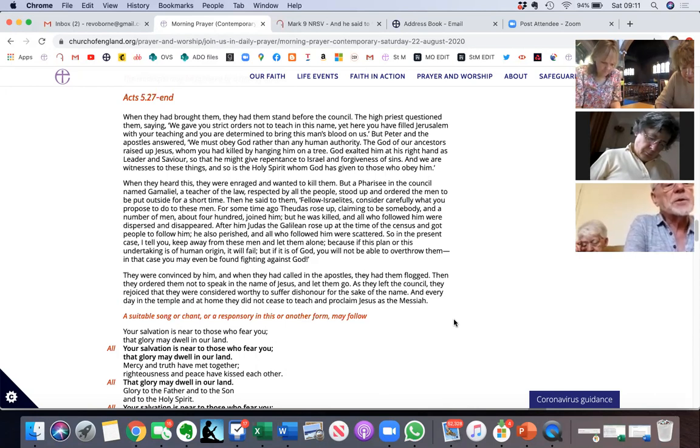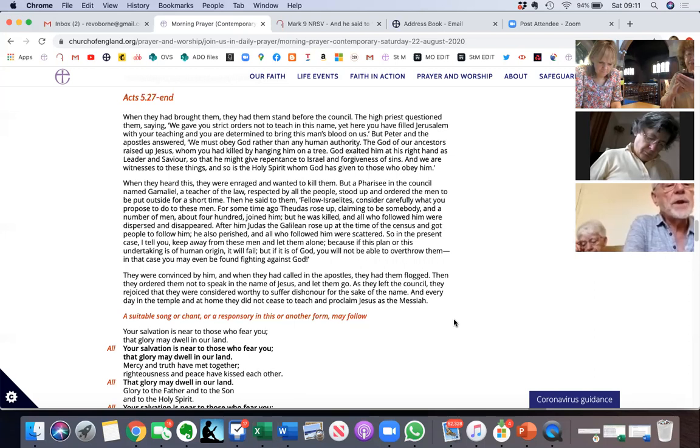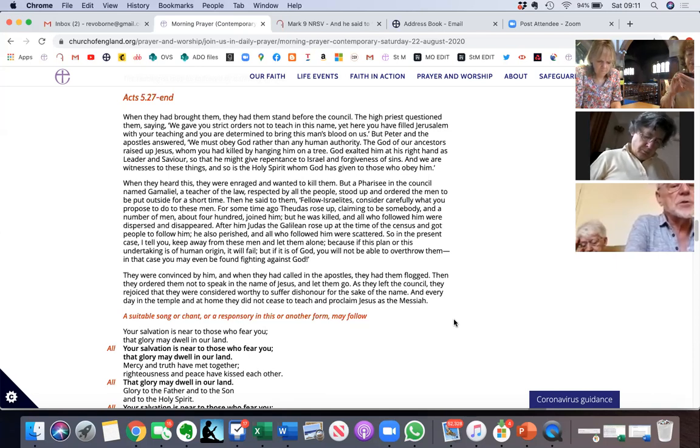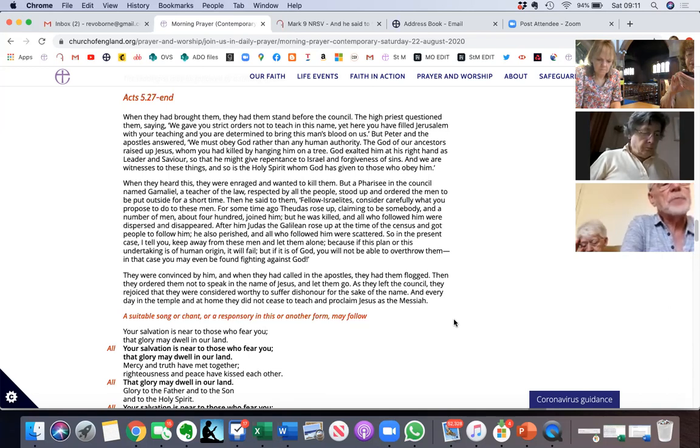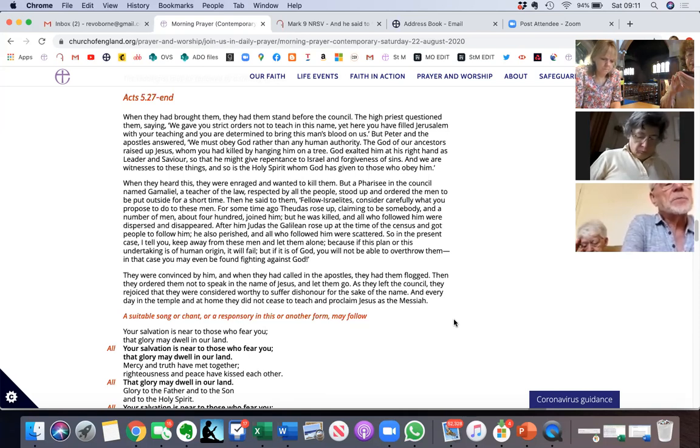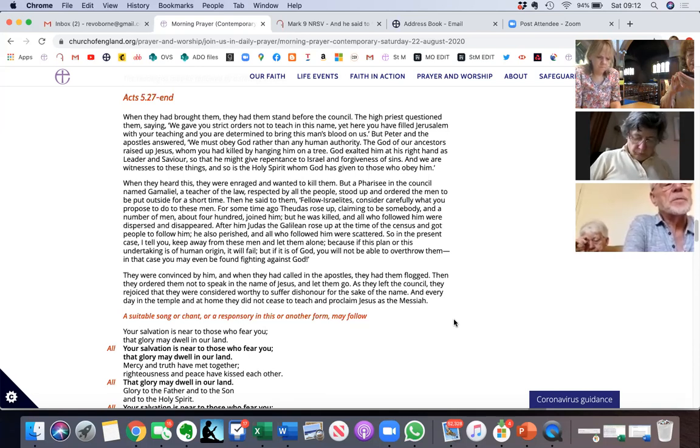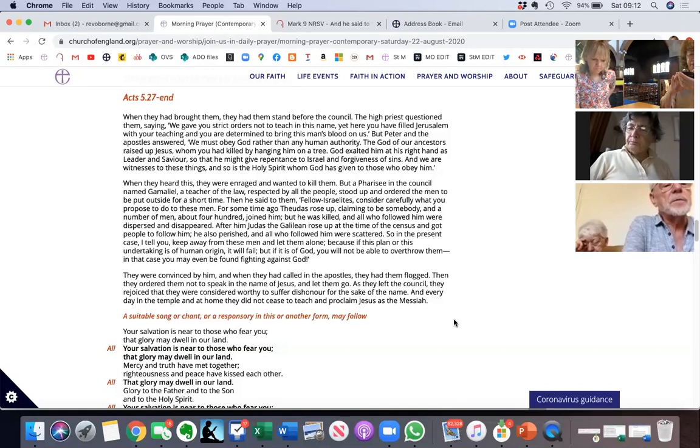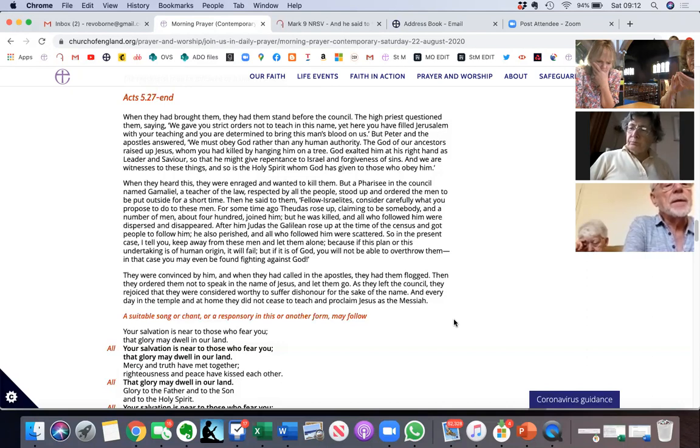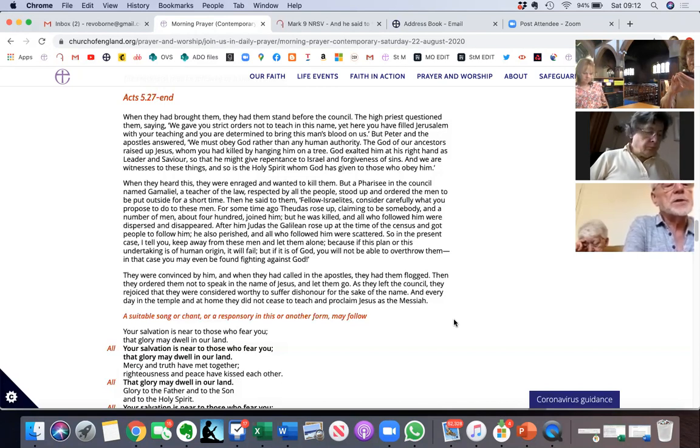God exalted him at his right hand as leader and savior, so that he might give repentance to Israel and forgiveness of sins. And we are witnesses to these things, and so is the Holy Spirit whom God has given to those who obey him. When they heard this they were enraged and wanted to kill them. But a Pharisee in the council named Gamaliel, a teacher of the law respected by all the people, stood up and ordered the men to be put outside for a short time. Then he said to them, fellow Israelites, consider carefully what you propose to do to these men. For some time ago Theudas rose up claiming to be somebody and a number of men, about four hundred, joined him. But he was killed and all who followed him were dispersed and disappeared.